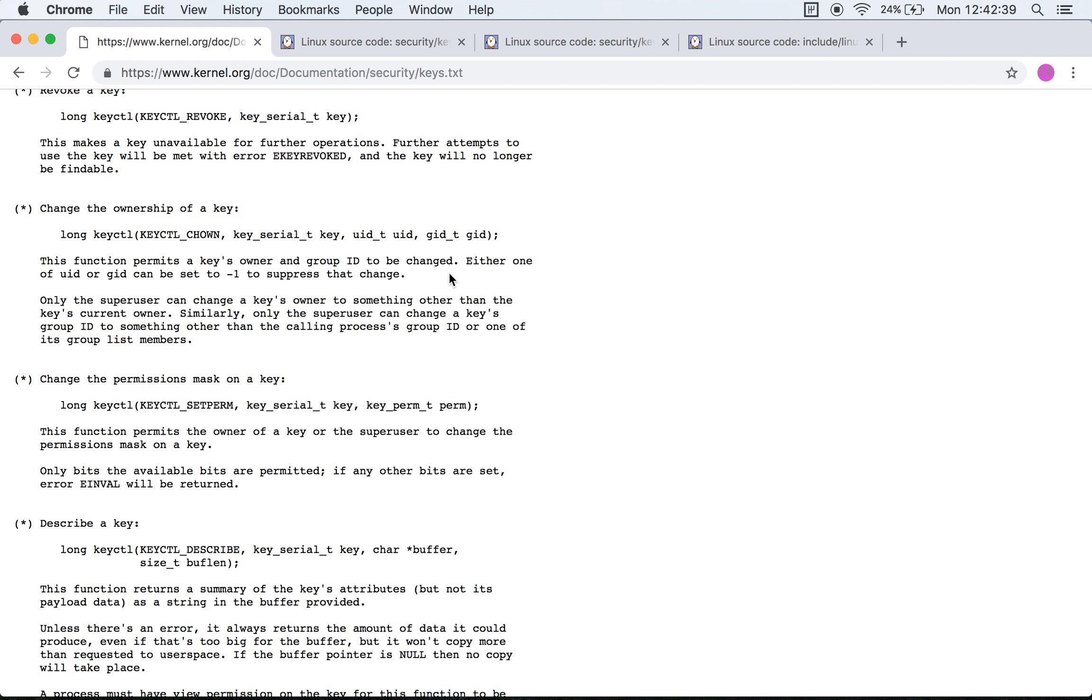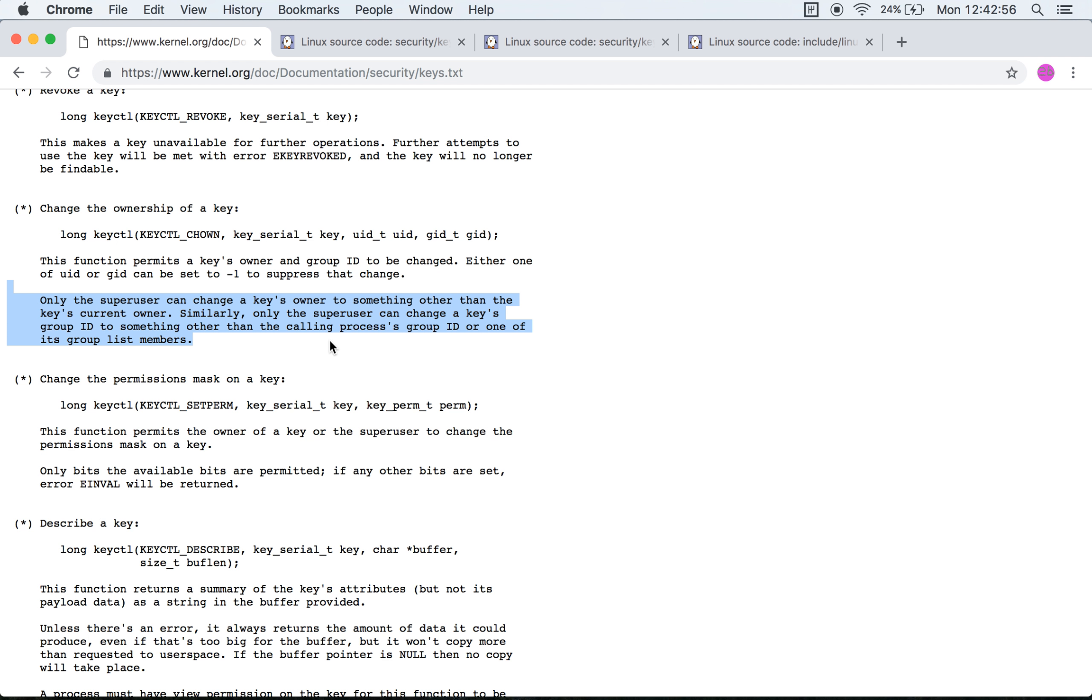Only the super user can change the keys owner to something other than the keys current owner. Right, so only the root user can set the owner to something other than the current owner. So effectively this becomes a functionality that can be used only by the root user, at least that's the way I understand it.